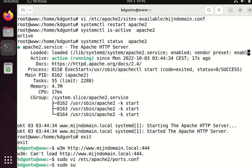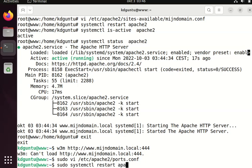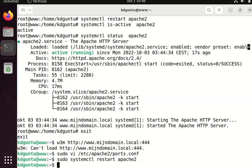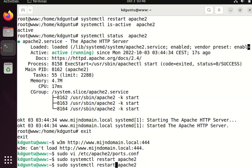OK, systemctl restart Apache. Check the status. OK.